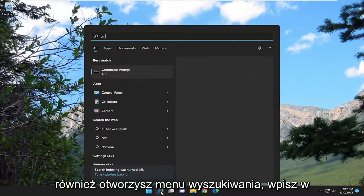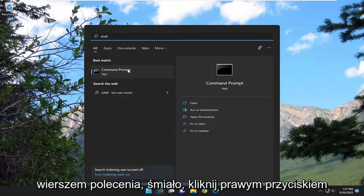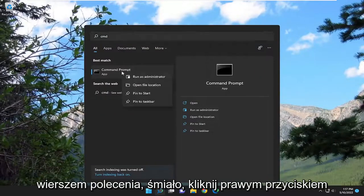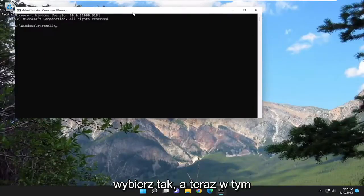If you open up the search menu, type in CMD. Best match will come back with Command Prompt. Go ahead and right-click on that and select run as administrator. If you receive a User Account Control prompt, select yes.